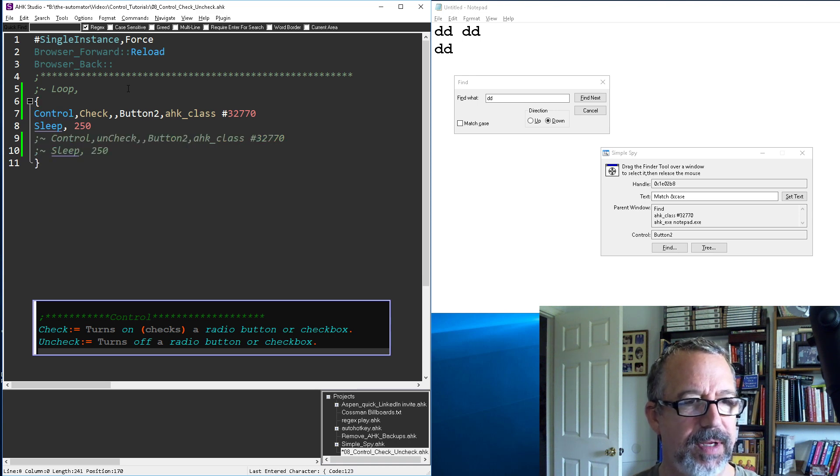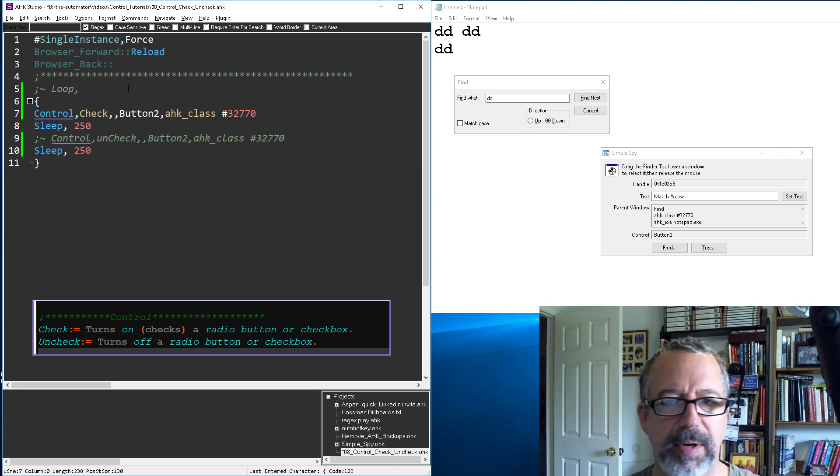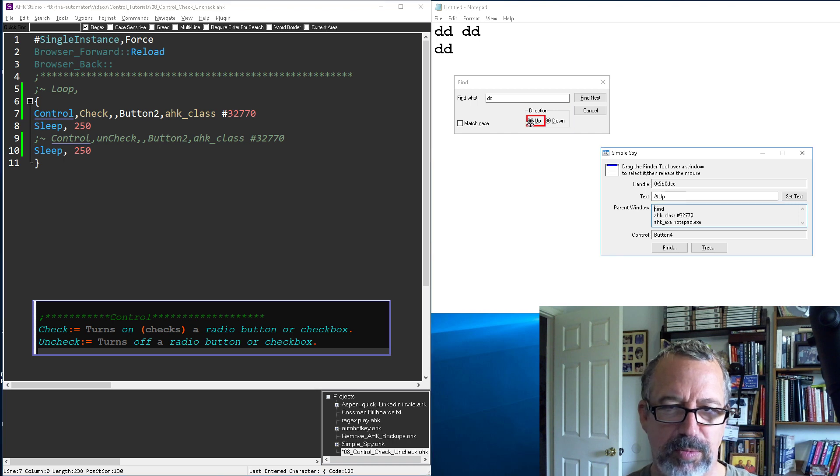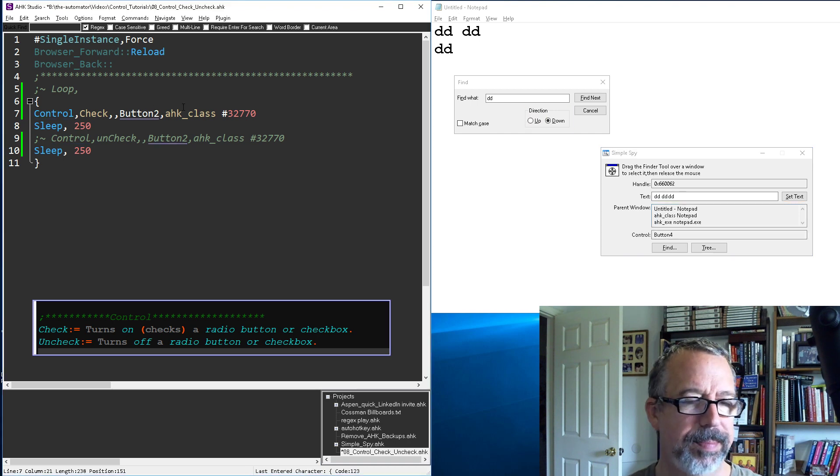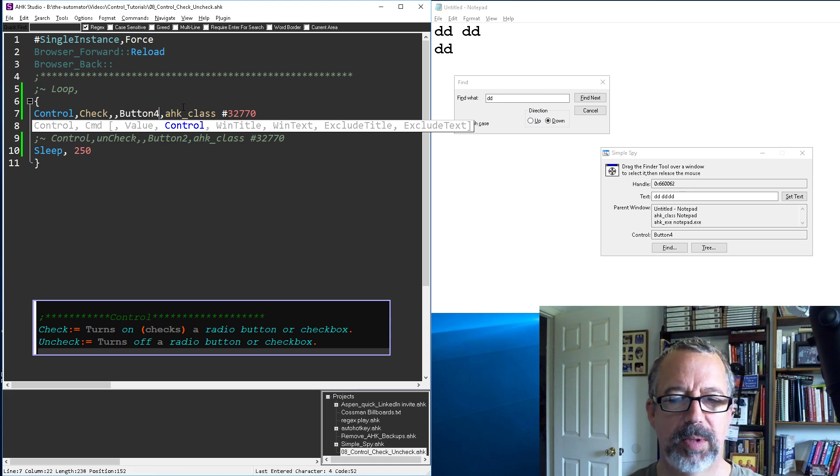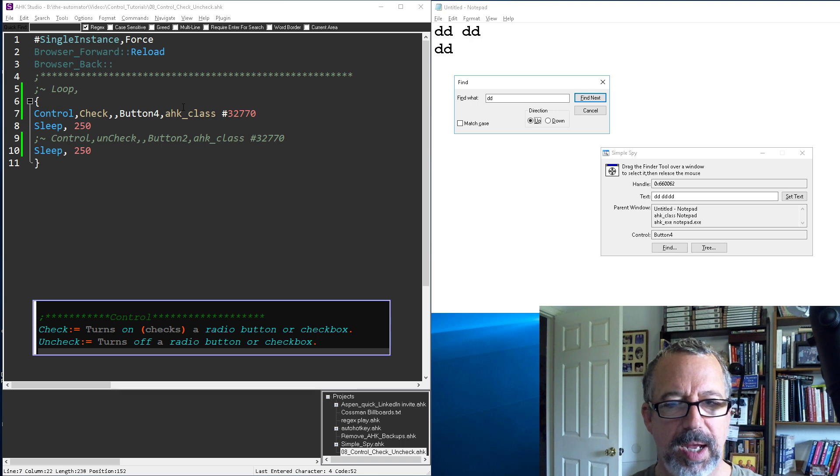But instead we're going to check this button, this radio button, right? So it's button 4. So we're gonna reload and run, and there, I checked it. Now you can't uncheck.